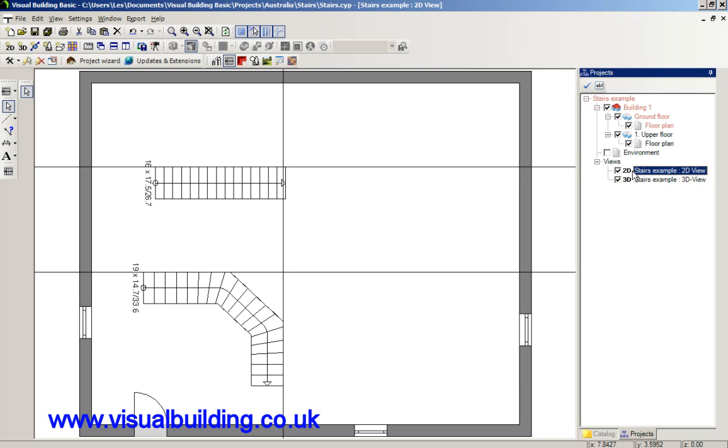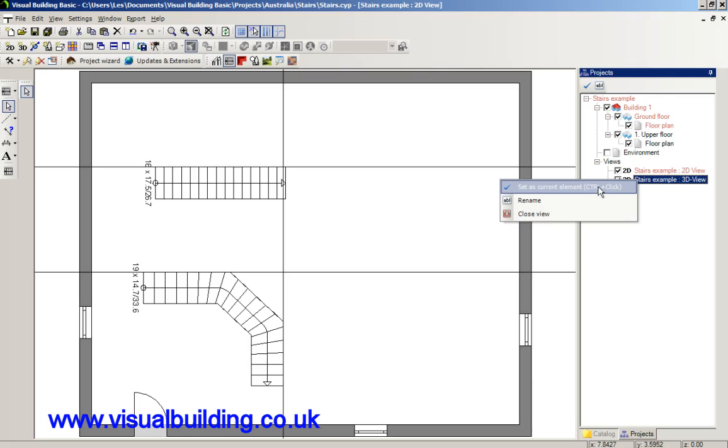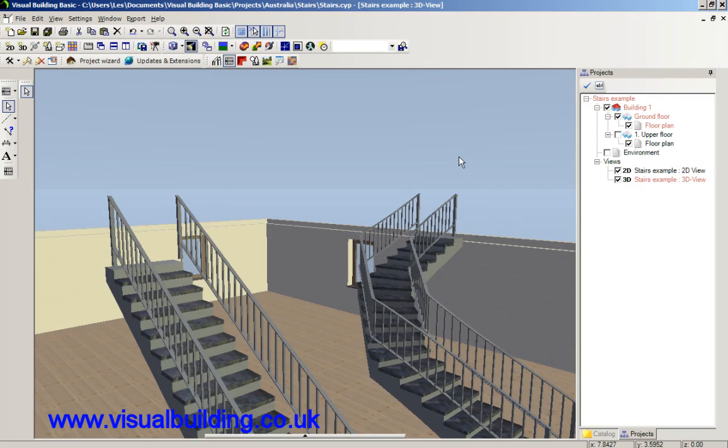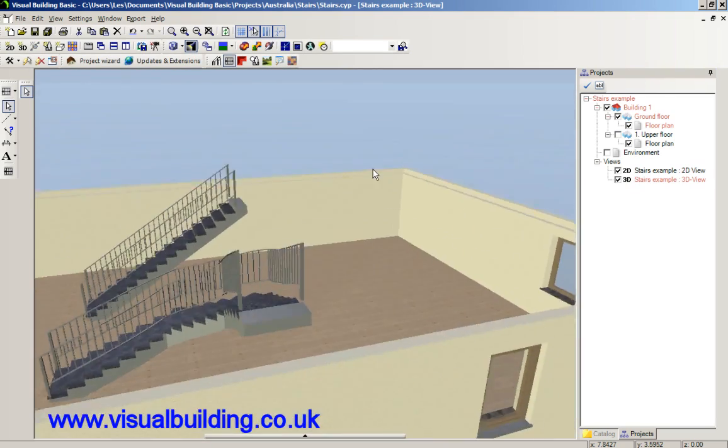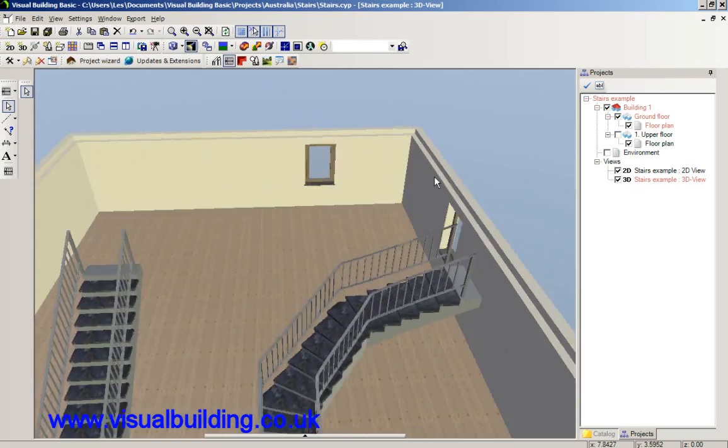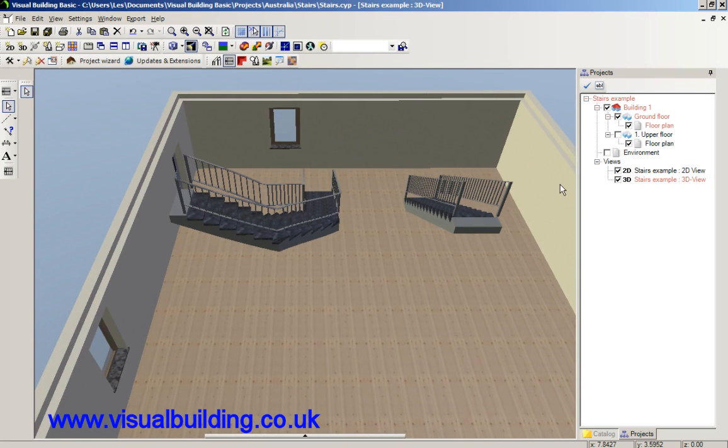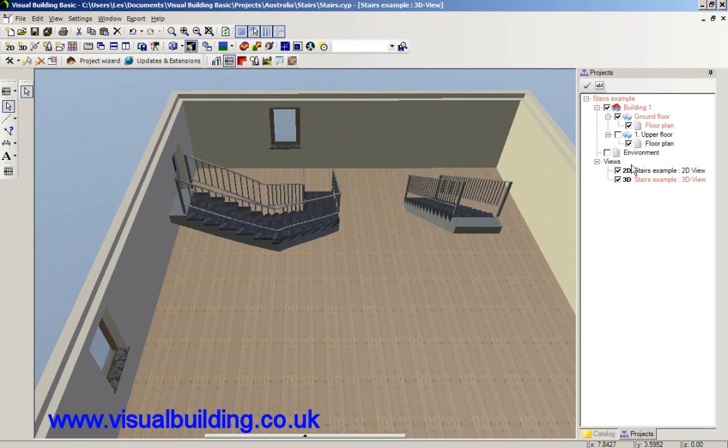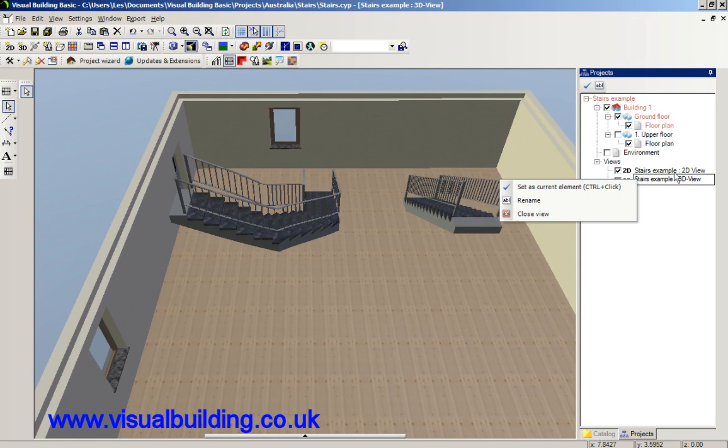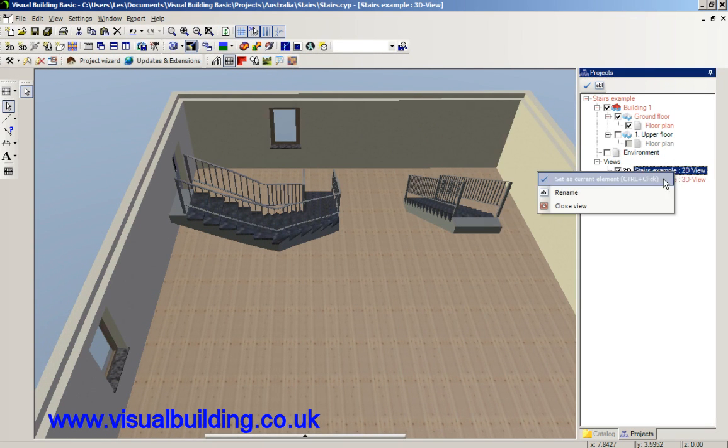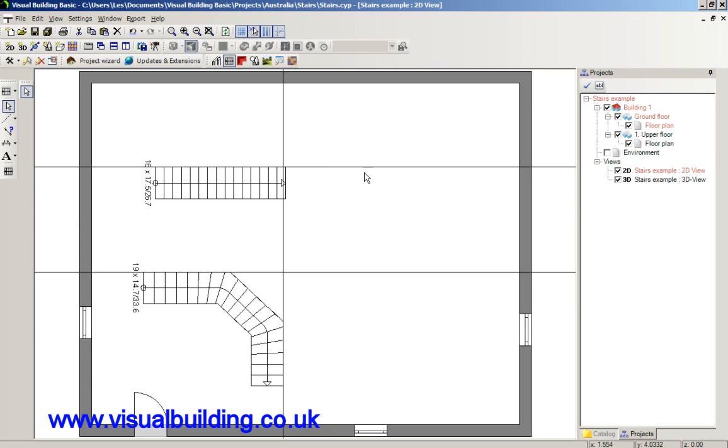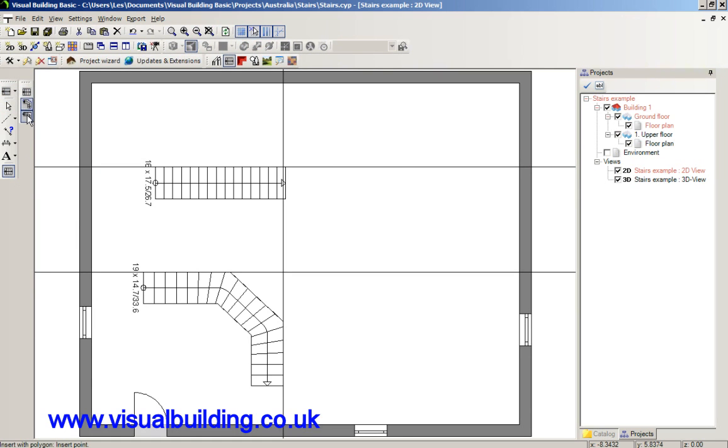And there's my stair. And I can view this again in the 3D view. Right, let's do the last staircase type, which is the stair with a landing.